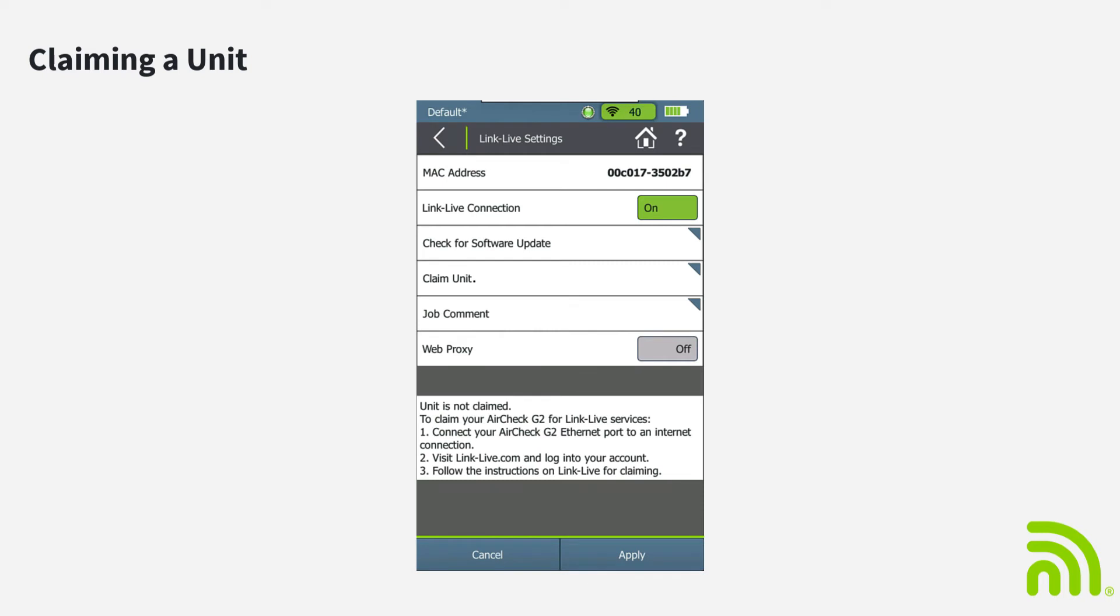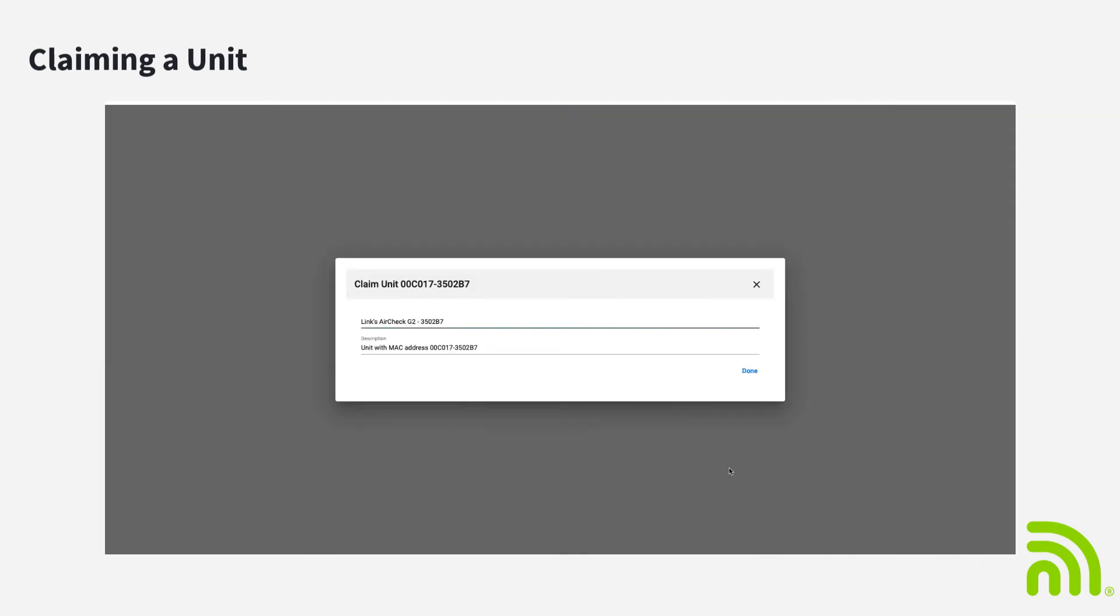Then I'll select Claim Unit on the AirCheck G2. Once the unit is claimed, the screen will appear. I can enter a name and description for the unit. I'll call it Seattle AirCheck G2 Number 1. I'll go with the default description.